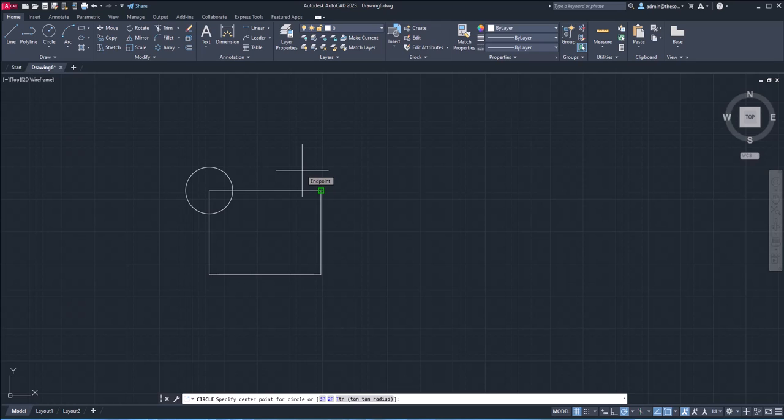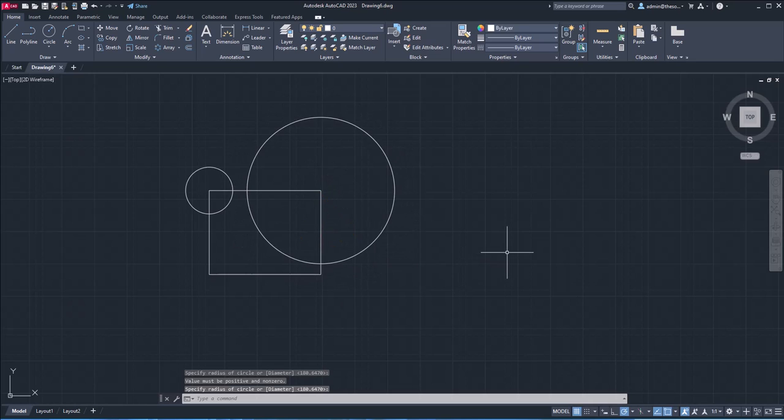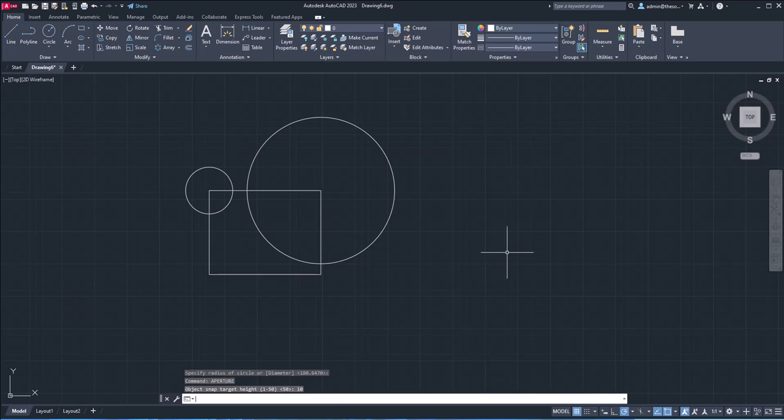the snap point distance or the area of influence for the snap point will increase. With a smaller value, it will decrease. The default value is 10. I'll simply make the circle and I'll change the aperture value back to 10. But depending on your personal preference, you can change this aperture value.